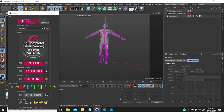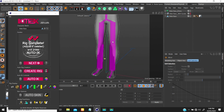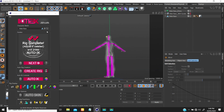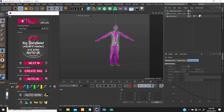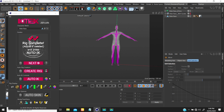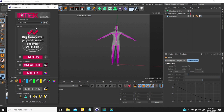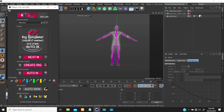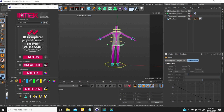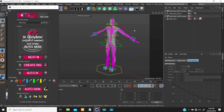Clicking Rig creates the bones and all the controllers for this character. Now that you have the rig, everything is set up for you — you just walk your way down through the options. The next step is Auto IK, which creates an IK chain for whatever you need. If I click here, it creates the IK chain and gives us a controller.